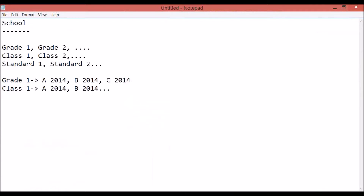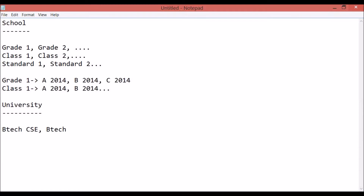Batches are what will actually have students — A2014 will be for Grade 1, B2014 will be for Grade 1, and so on. In case you are a university, the courses may look like BTEC CSE, BTEC EC, and so on. And you might also have batches structured accordingly.